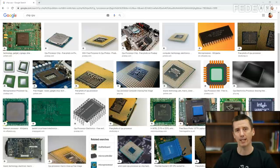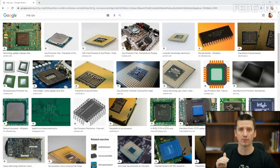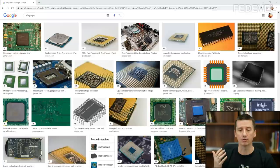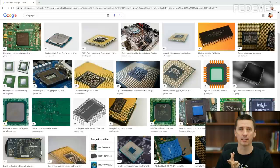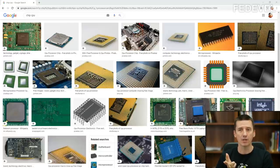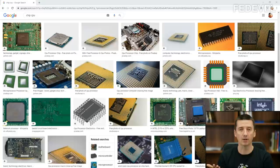Sometimes it may happen that when you are designing boards, you may end up with multiple different options. For example, you may choose from 3 different processors or microcontrollers or Ethernet chips or audio chips which are perfectly fine for what you need, but you need to pick only one of them.